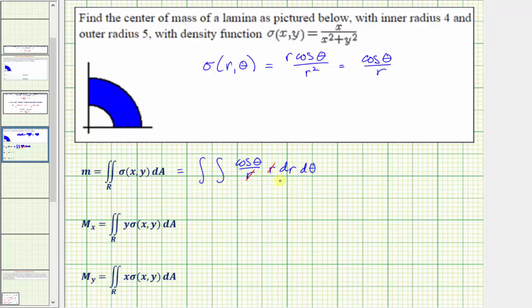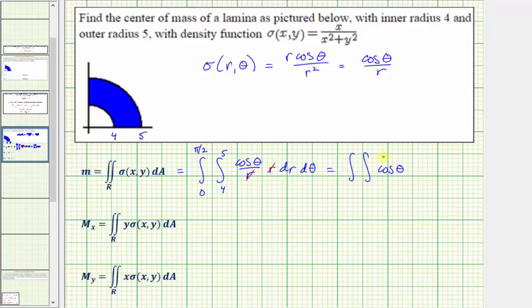Now we need to find the limits of integration for r and theta. Remember r is the radius, and we're told the inner radius is four and the outer radius is five, which means the limits of integration for r would be from four to five. For the angle theta, because we're in the first quadrant, the measurement would be theta equals zero to theta equals pi divided by two. This gives us the double integral of cosine theta dr d theta, with limits for r from four to five and for theta from zero to pi divided by two.